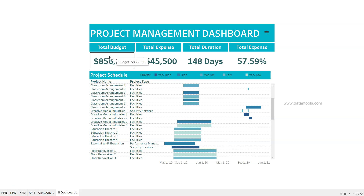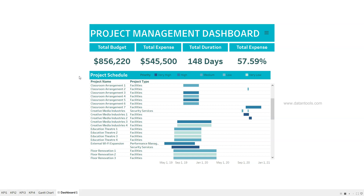At the top you will see clearly written yet attractive KPIs using this color theme. The main KPIs we have are total budget, total expense, and total duration. This design can be made more attractive, but since I'm preparing this from a beginner's perspective, I've gone with a simple design for both the layout and the KPIs.